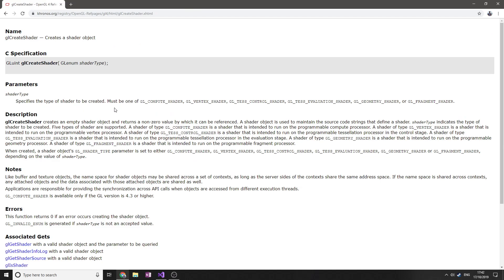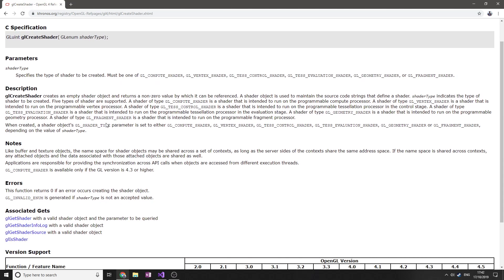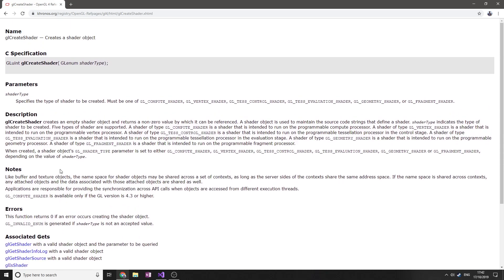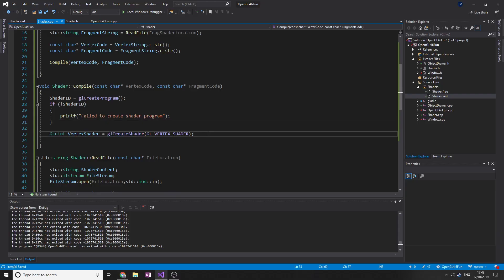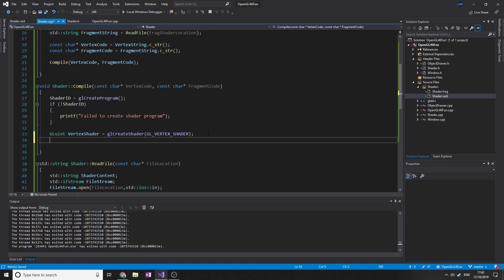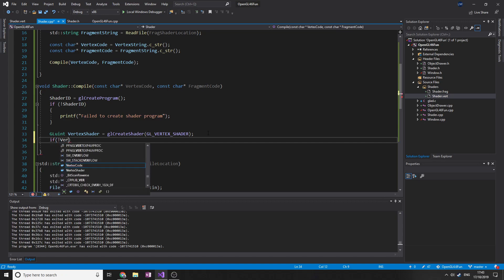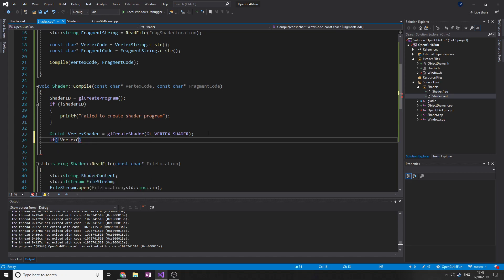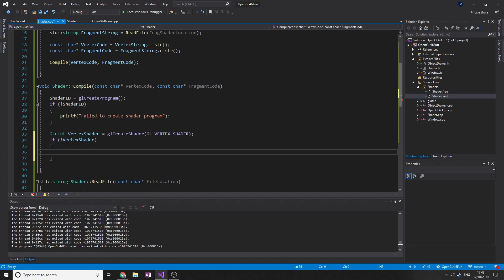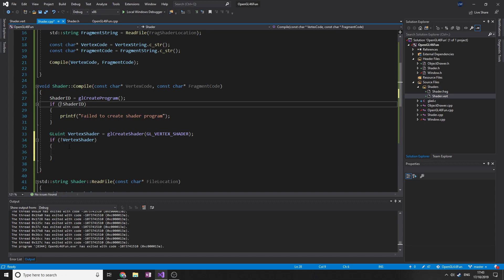Specifies the type of shader to be created - must be one of GL_COMPUTE_SHADER, GL_VERTEX_SHADER, etc. It returns a uint, so that's correct. If not vertexShader, then we need to handle that - let me check the other project quickly.